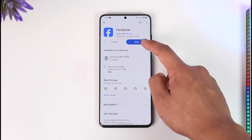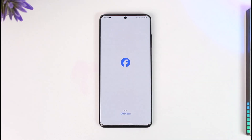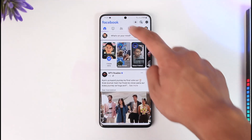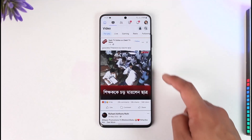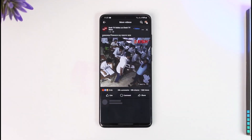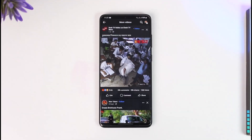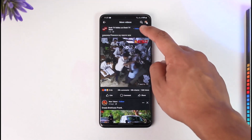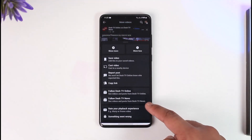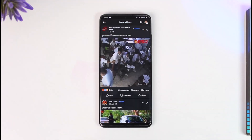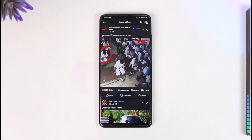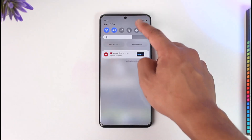All you have to do is go ahead and first of all make sure to launch the Facebook app. Let's say you are on the Watch tab and you find a certain video that you want to download. Now if you tap the three dots option next to it, you can see there is no download option. So how do you download this?